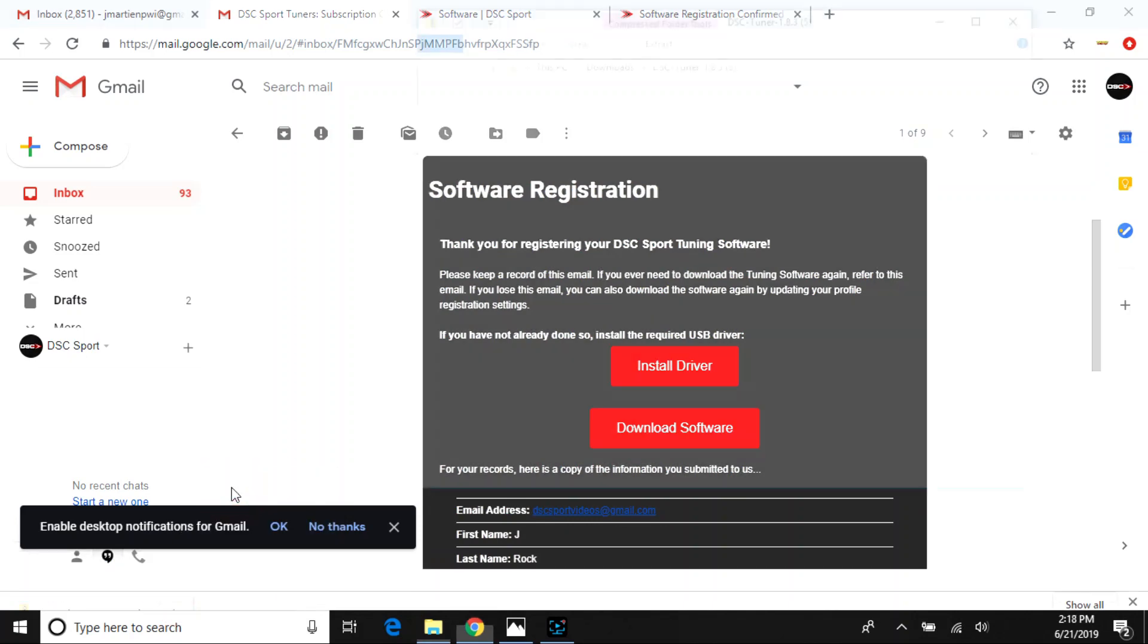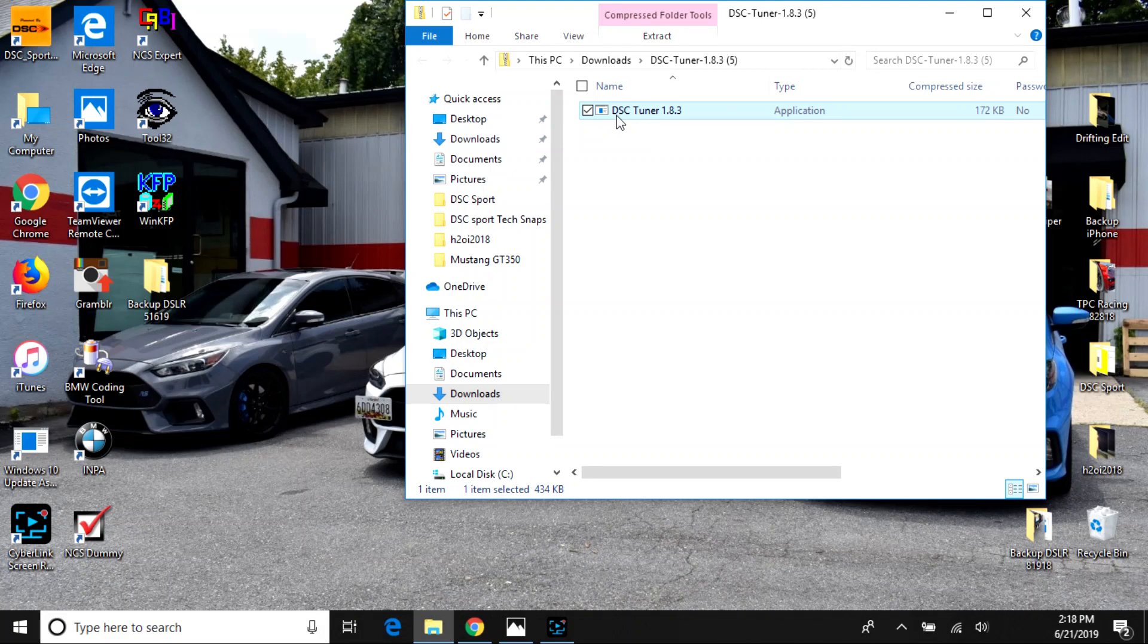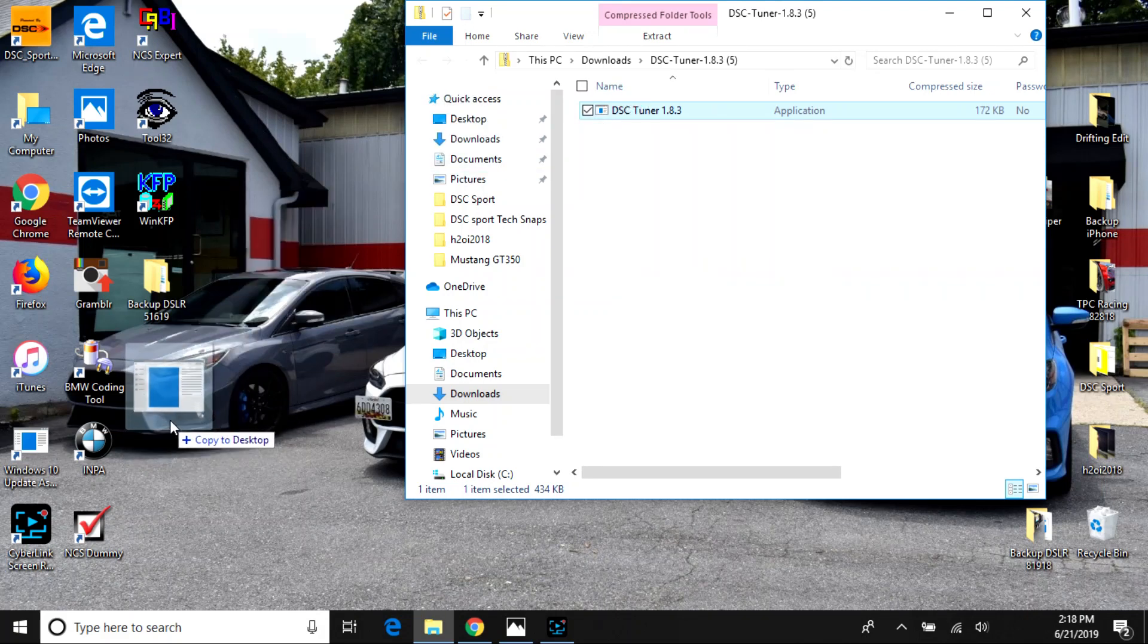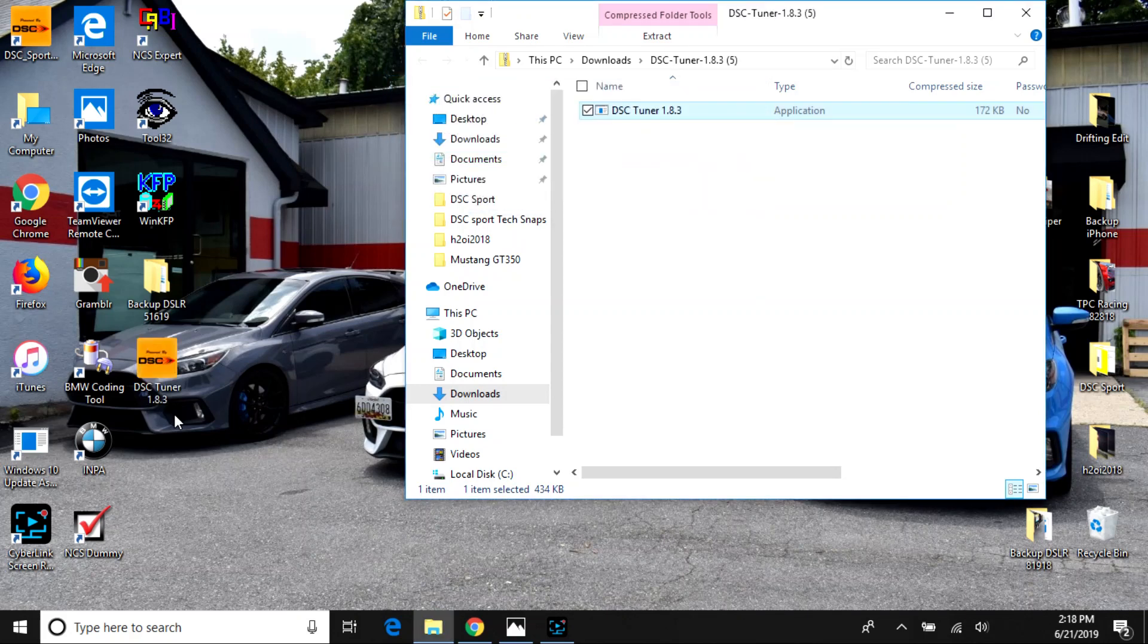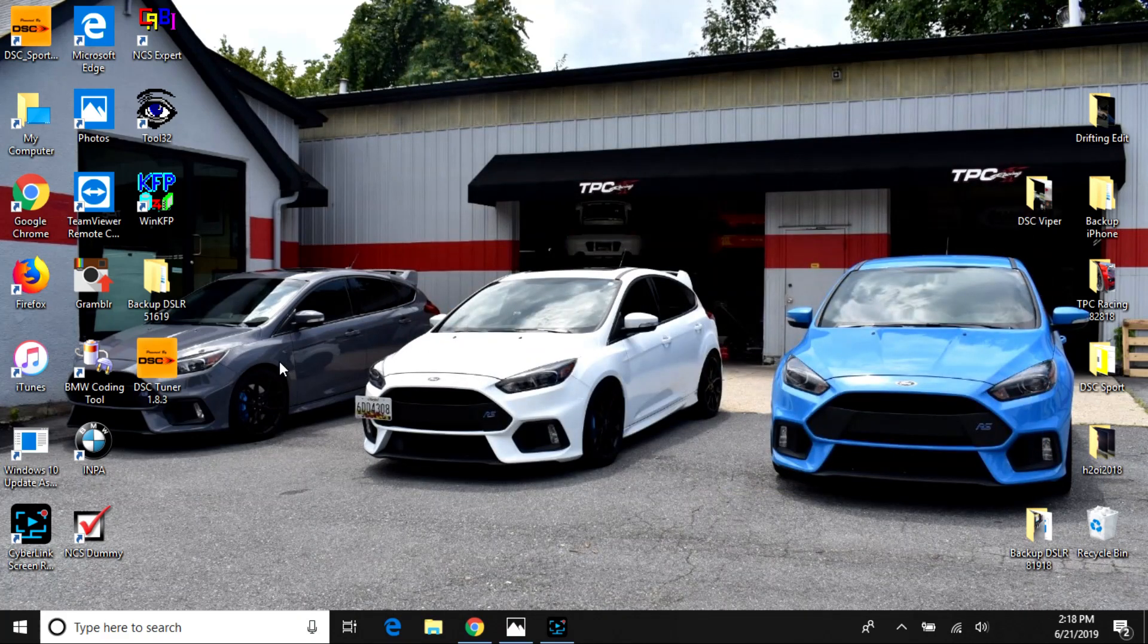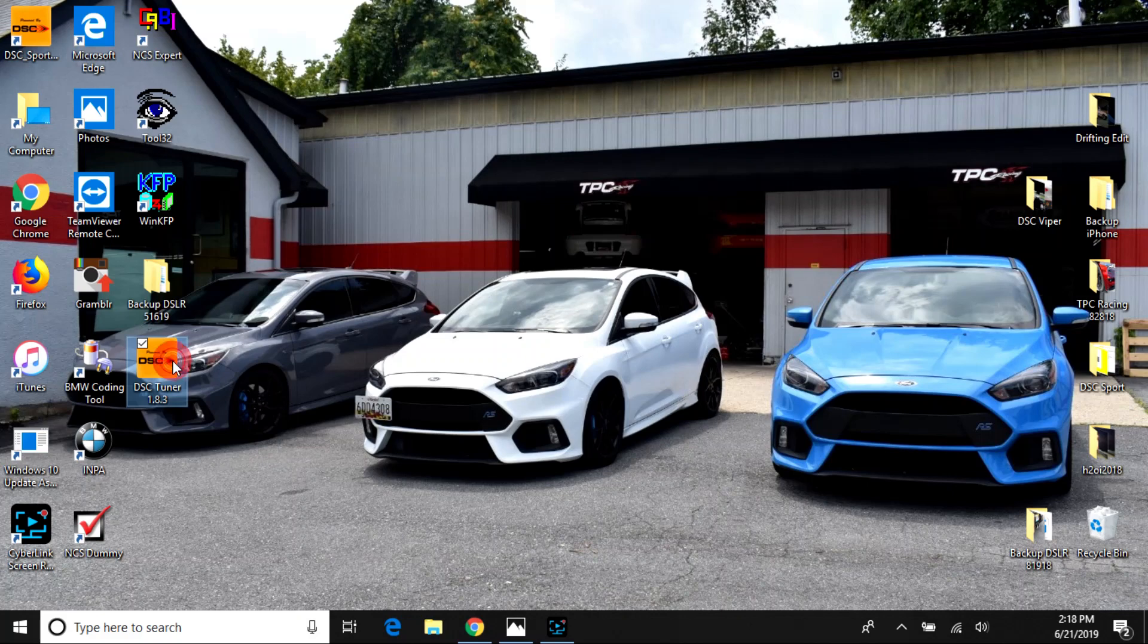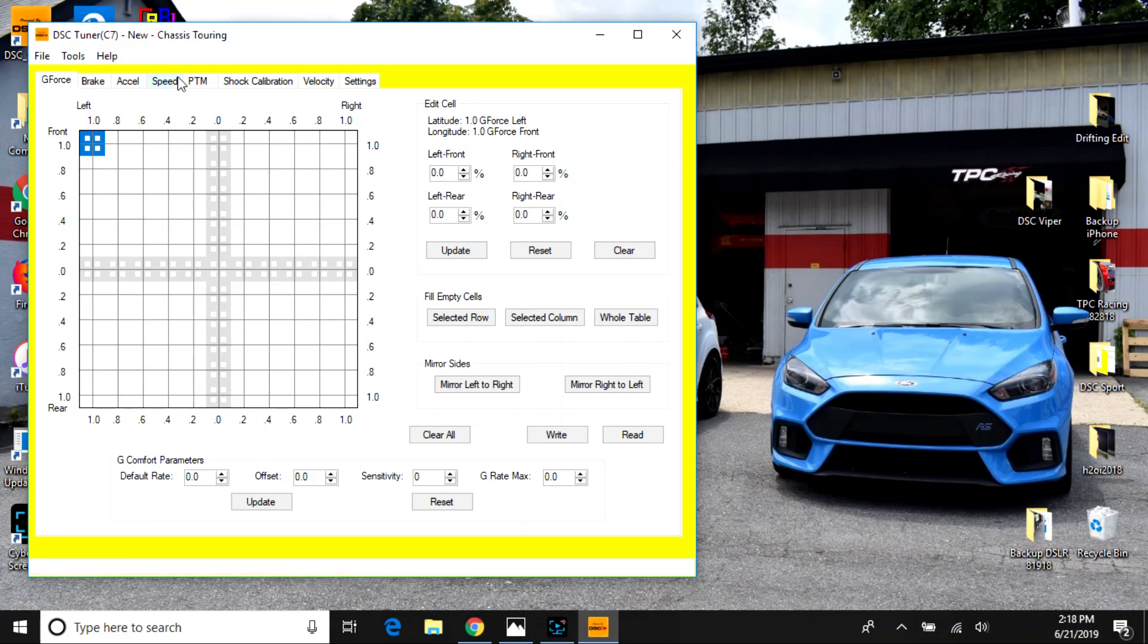which is highlighted on the download software button from your email. This will just bring a zipped file that, again, you want to open up. And you'll have a .exe application file that you simply drag from that folder right to your desktop. And that is all you need to do to install the DSC Sport tuner software. And it is ready to use.